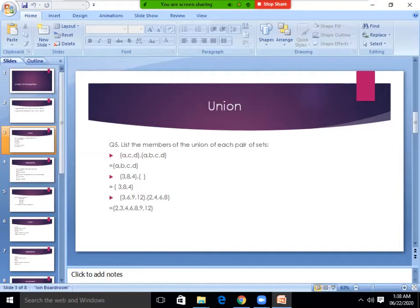The first set contains the numbers 2, 4, 6, 8. The second set is 1, 2, 3, 4, 5. The common elements — so two and four are your answer.